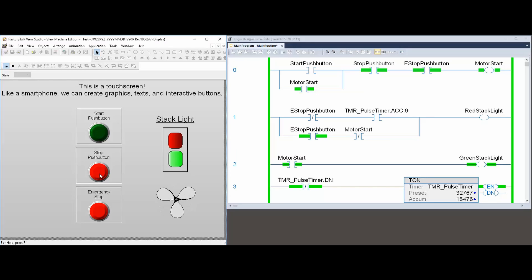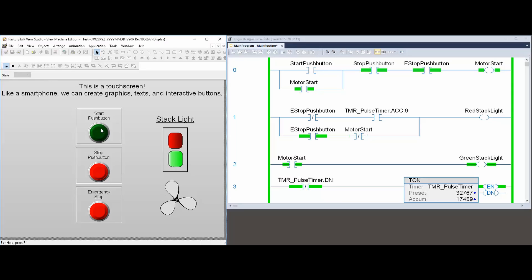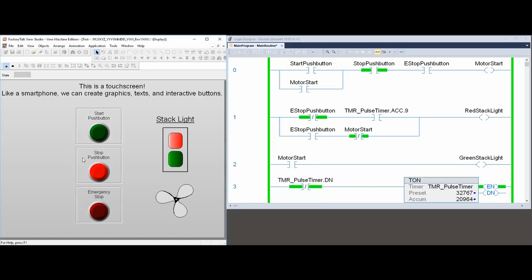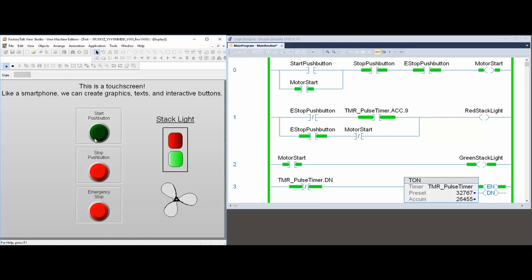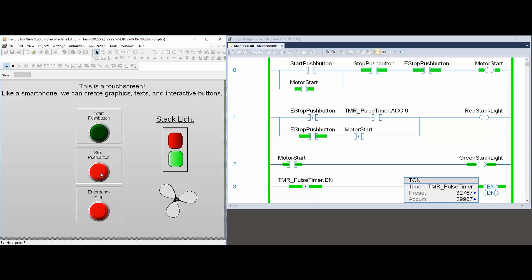The touch screen acts as another input type to the computer. From it, many specific screens can be called up that show information from a specific program running on the computer. In a way, these small programs running on the computer and these specific screens are similar to apps on your tablets or smartphones.